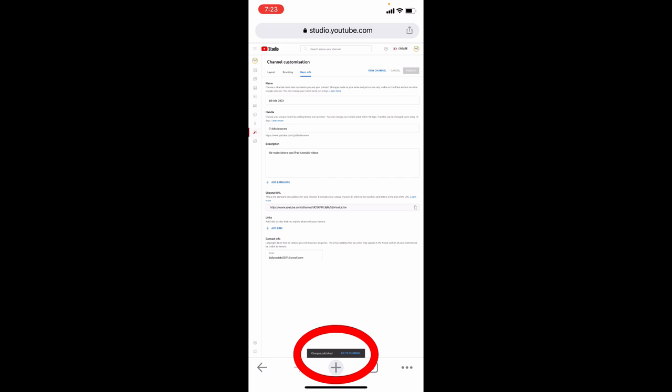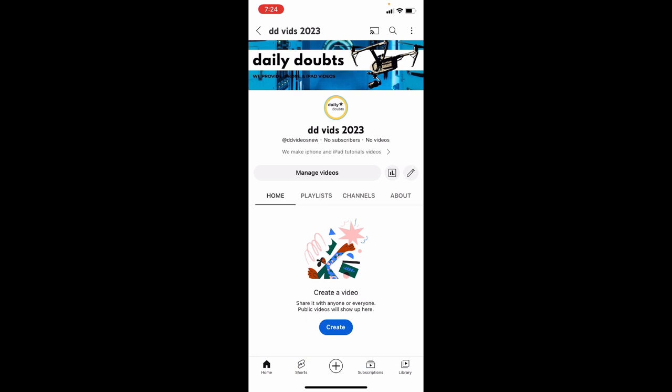Now you've successfully created your YouTube channel and updated the necessary settings using iPhone and iPad in 2023. I hope this video helps. If it does, leave a like and share this video with your friends and neighbors. Thanks for watching.